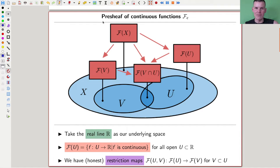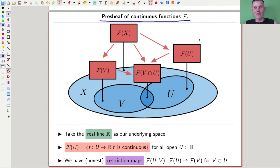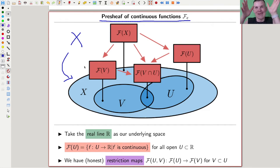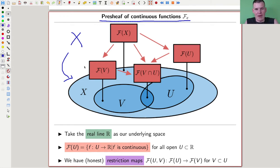Let's have a look, and I will have one running example - hopefully an easy one. I just take the pre-sheaf, or the sheaf of continuous functions on the real line. What you see on the screen is maybe not a really good picture of the real line, but it's still a very good picture of a pre-sheaf. A pre-sheaf is - whatever my space is, in my example just the real line - a collection of things associated to open sets such that you have some nice restriction maps between your sets.